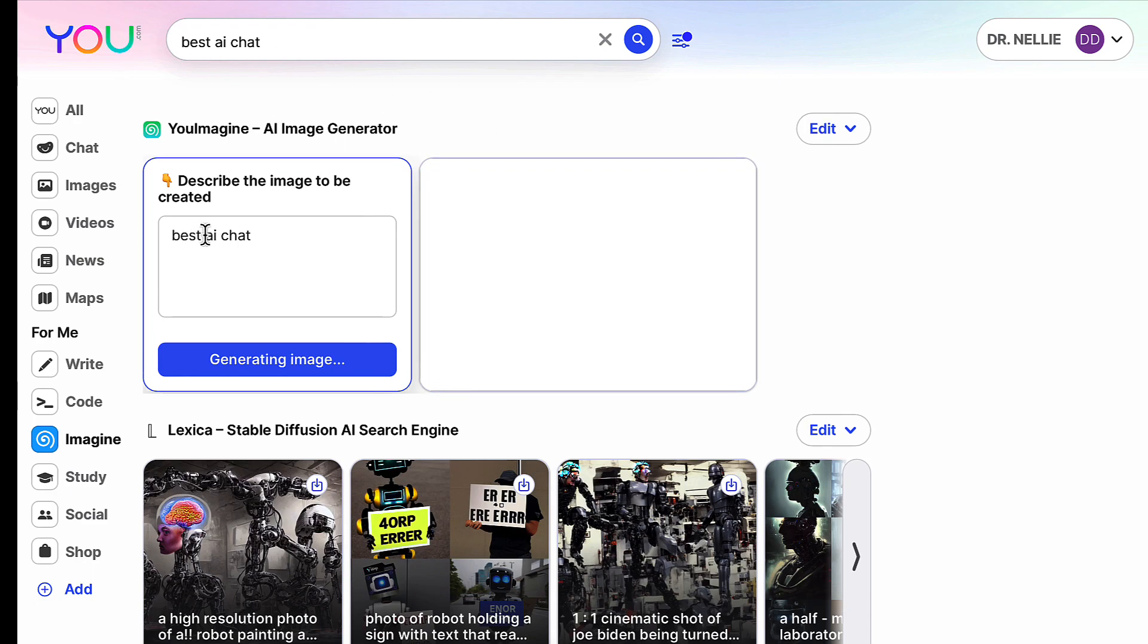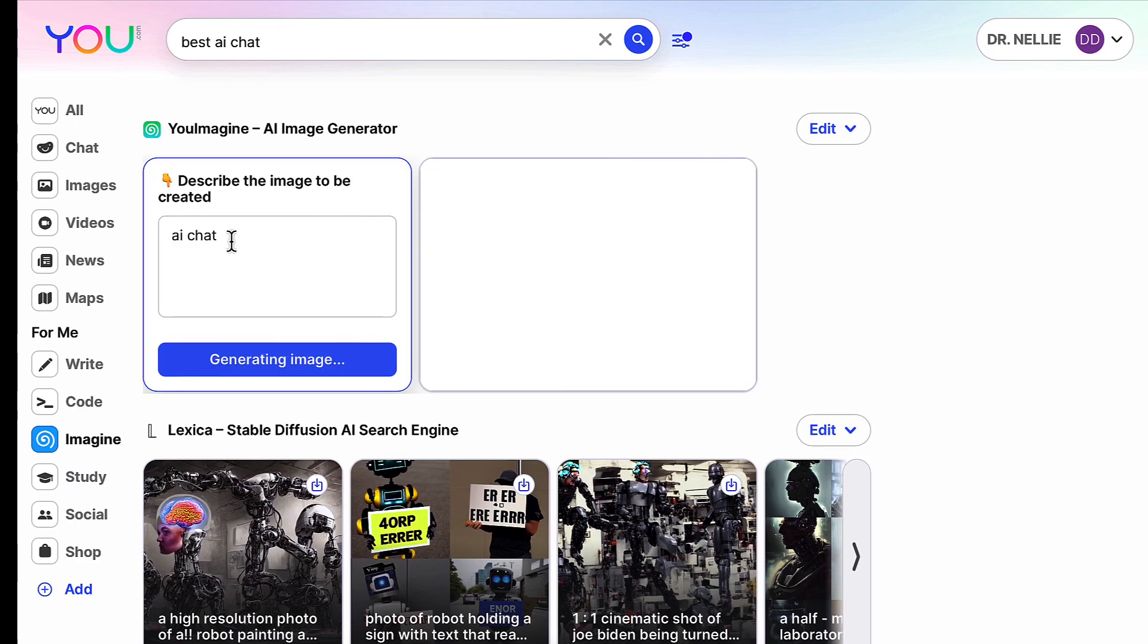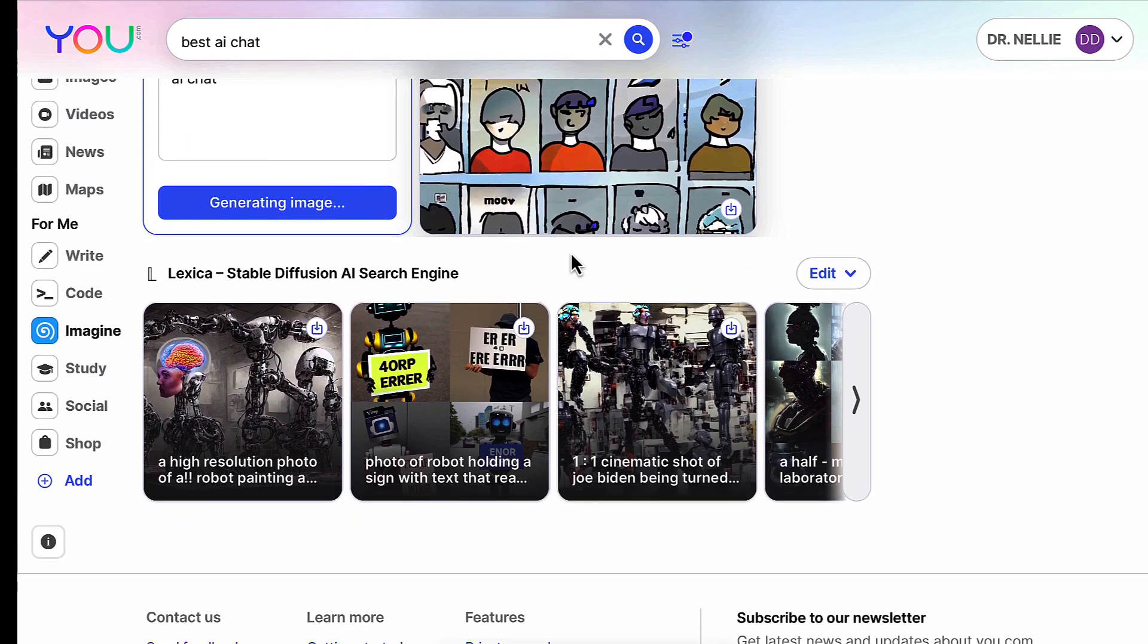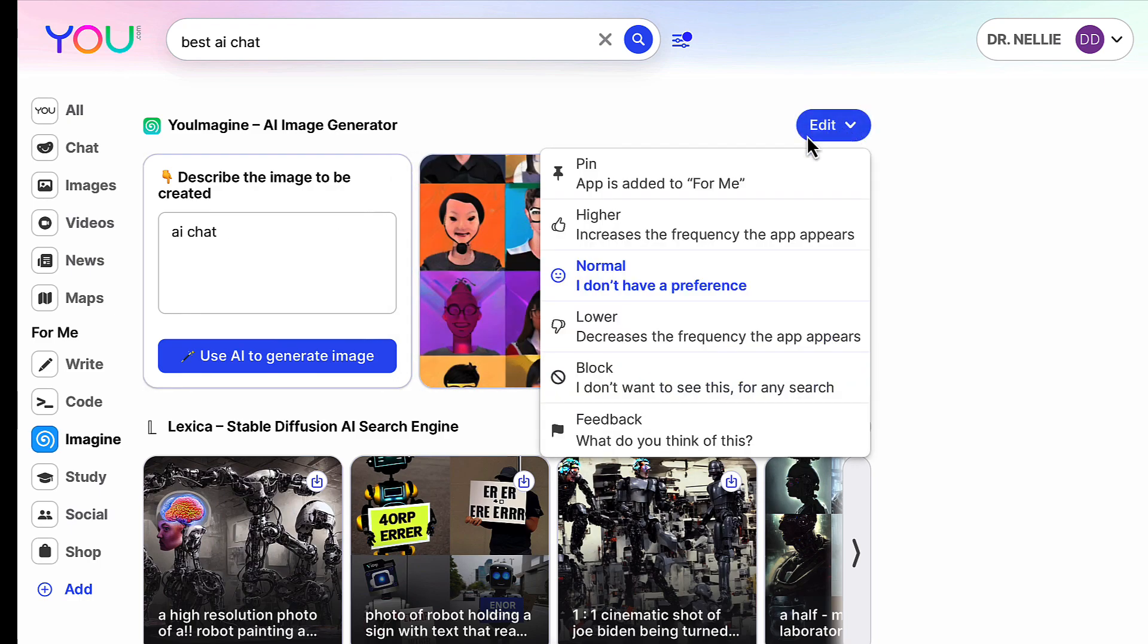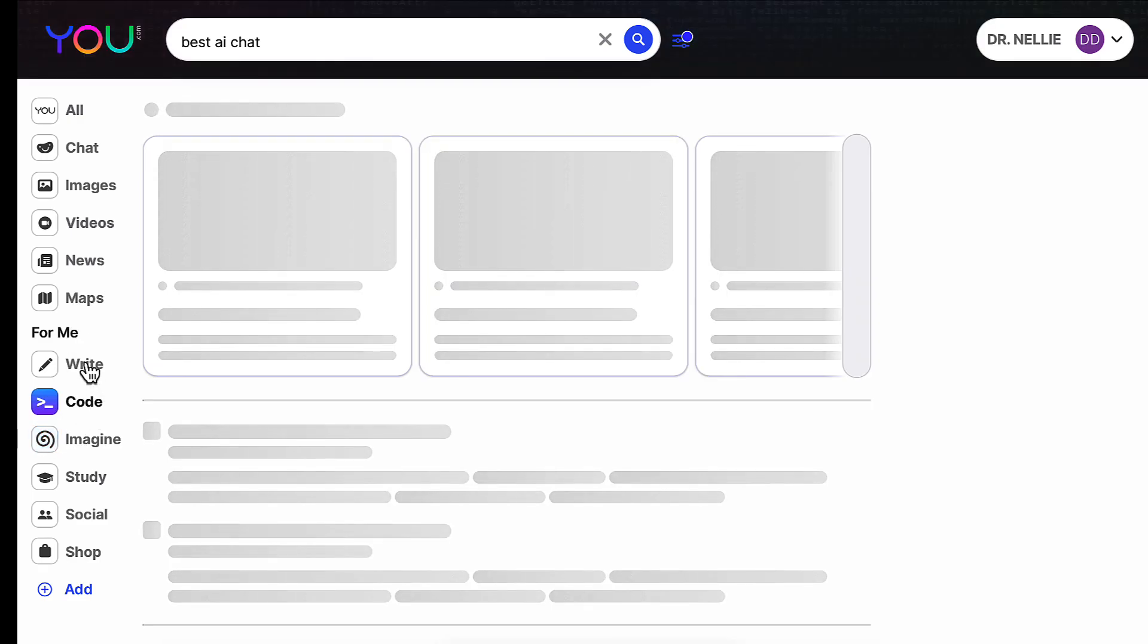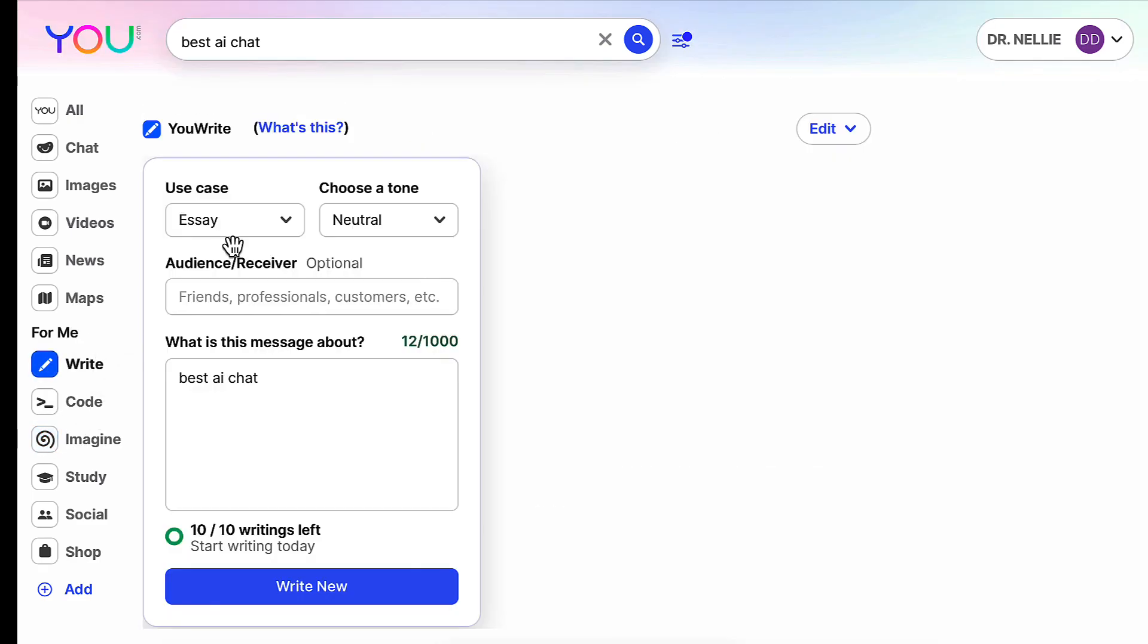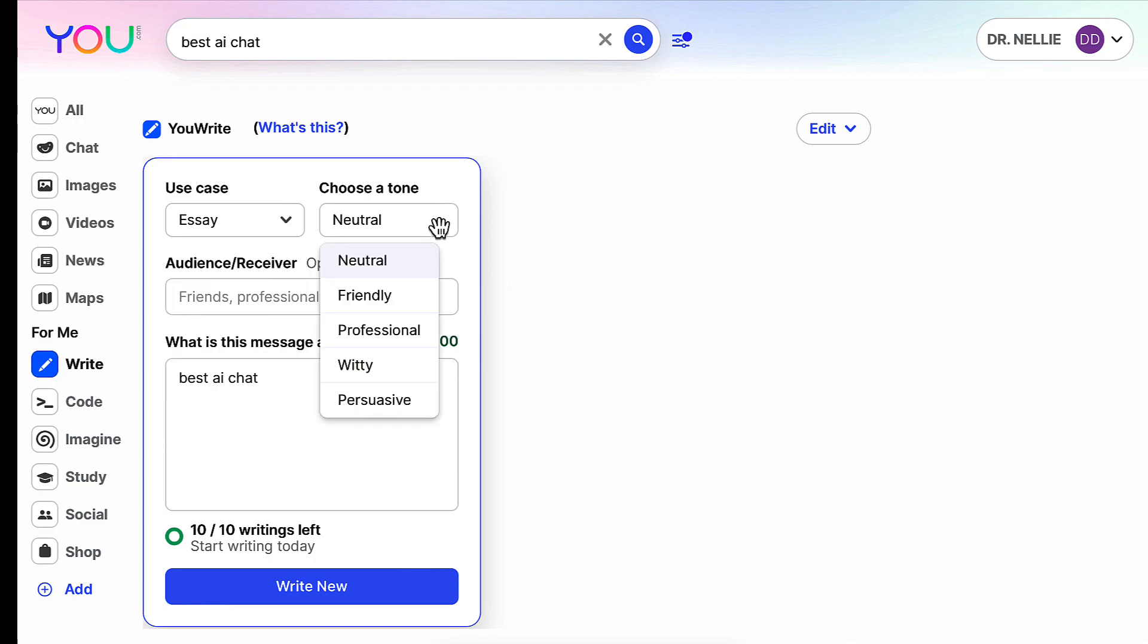You can also describe the image that you want. You can also edit it some more. You can also get codes and you can get some writing done here. There are different kinds of writing you can get: neutral writing, essay writing. Notice here email writing, paragraph, social media, title, blog, essay. If you're under essay, you might want to have a neutral one, friendly, professional, persuasive, witty. So there's a professional one on the best API.